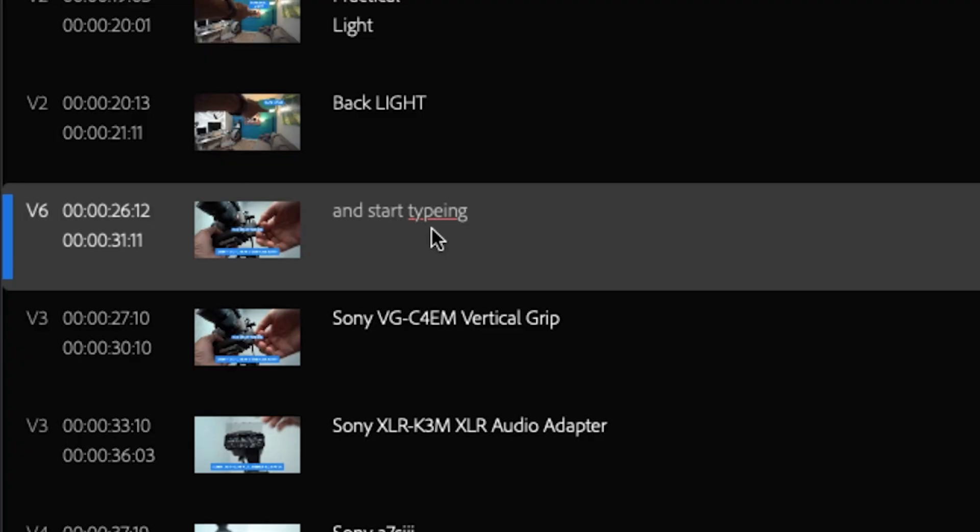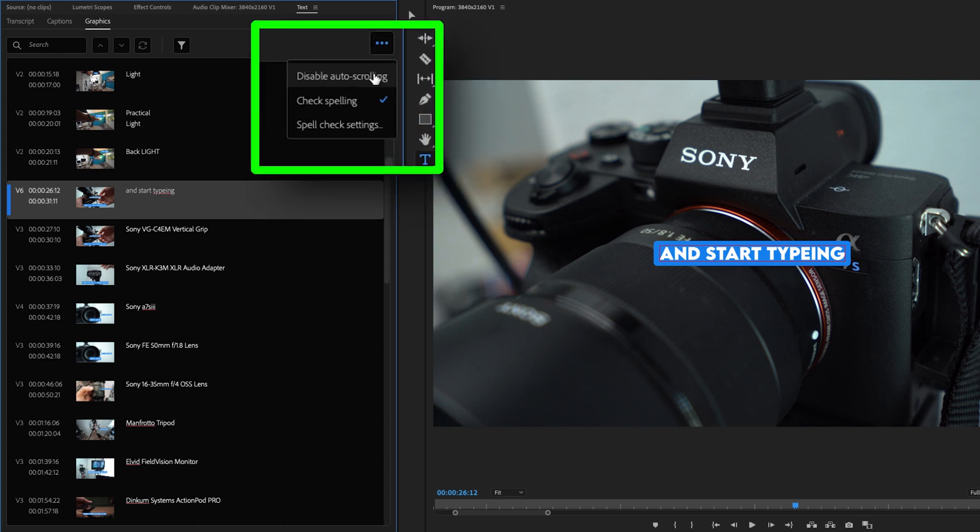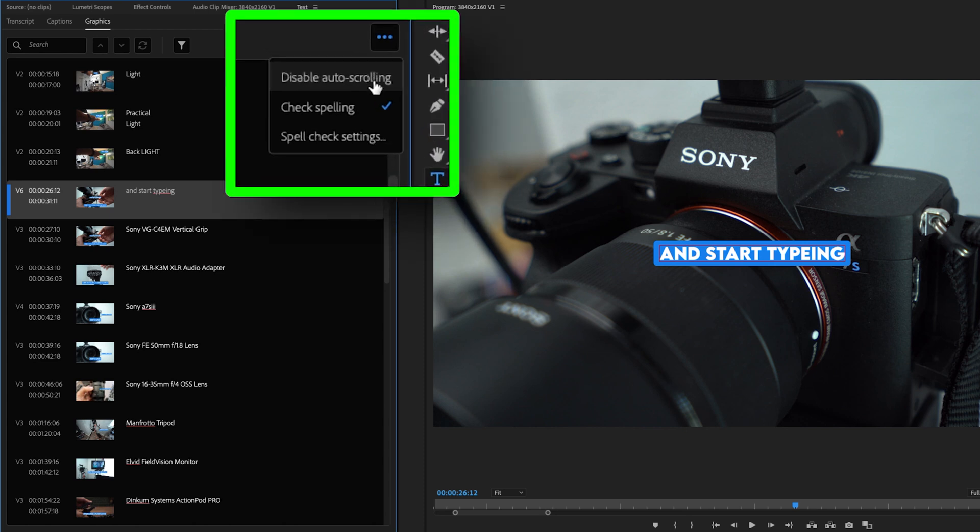One big thing to point out, if you haven't noticed already, I misspelled the word typing and put an E in there and that has a red underline. And that's the main feature in this update: spell check. Over here on the top right of the window, we get three dots. If I click that, we get disable auto scrolling, check spelling and spell check settings.